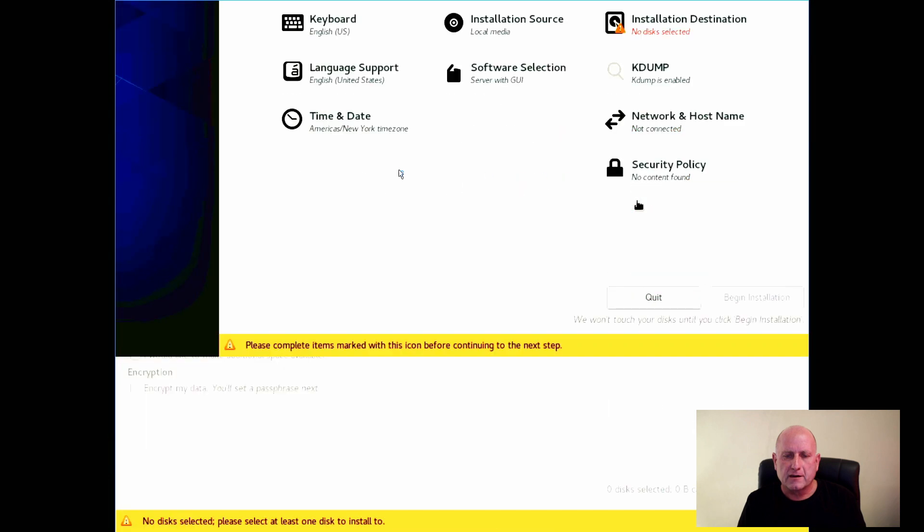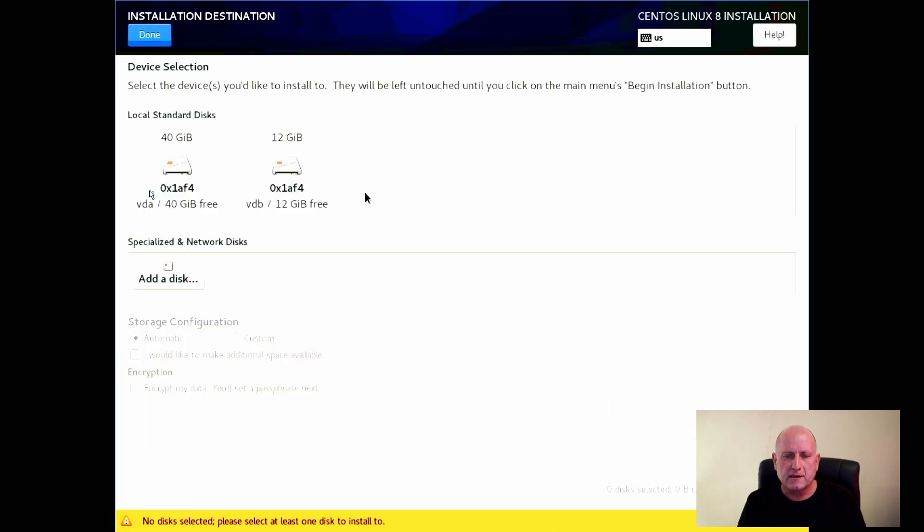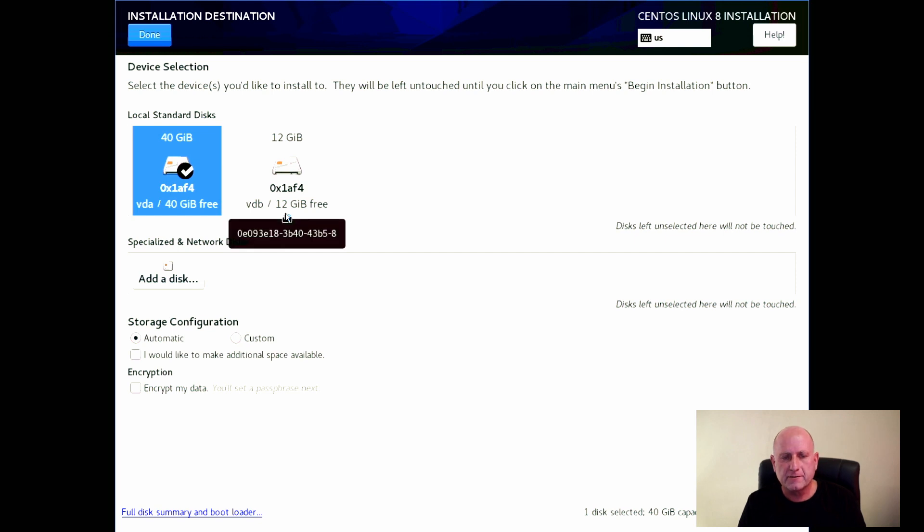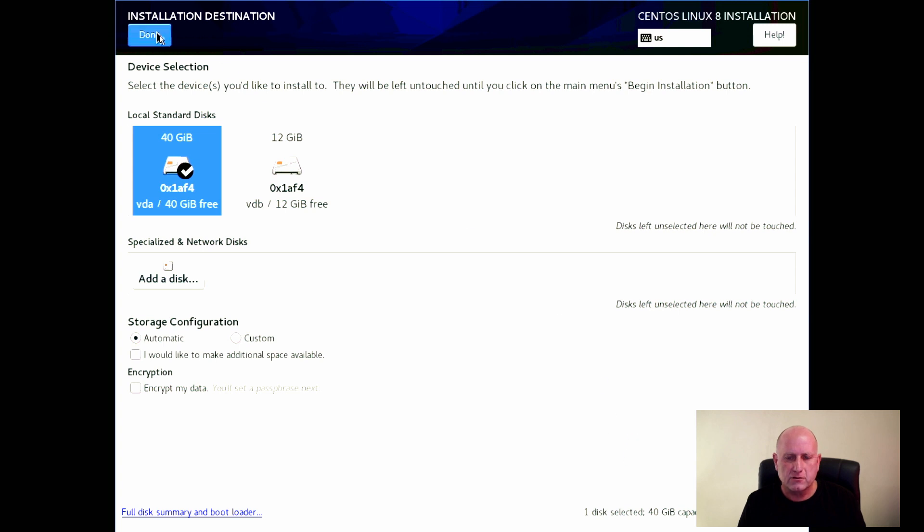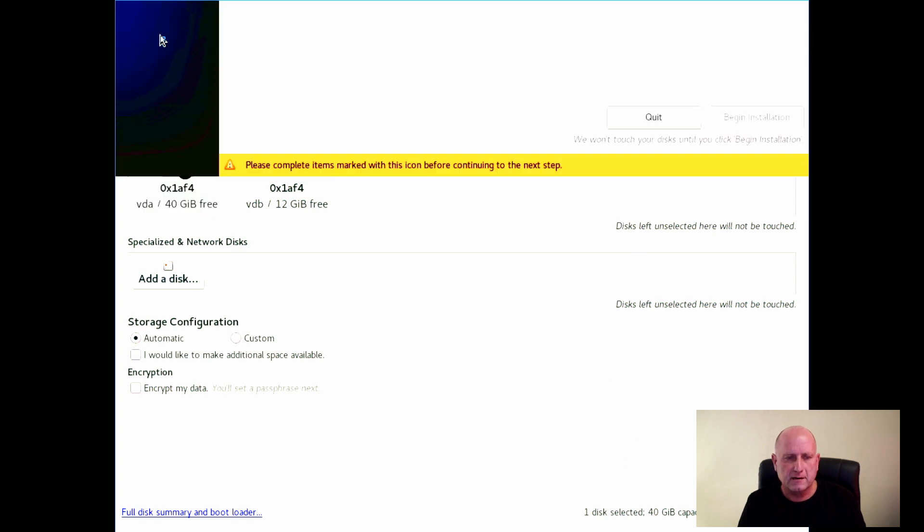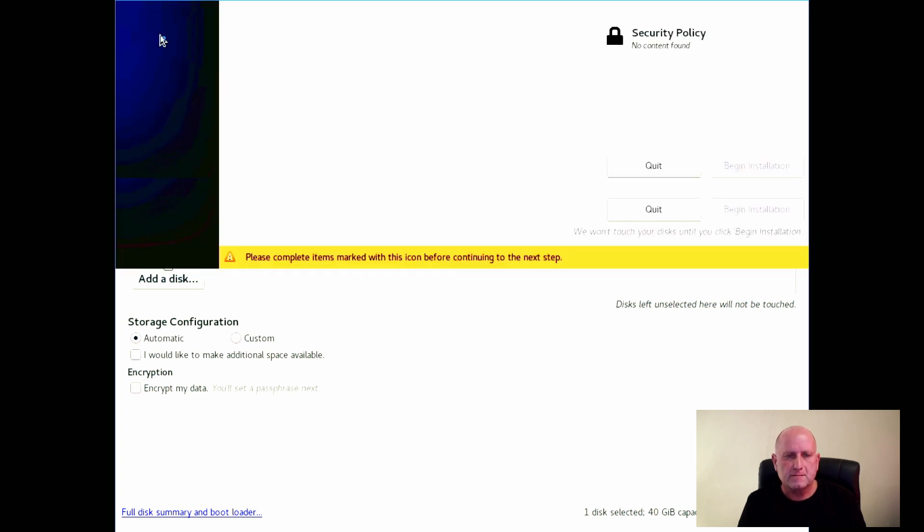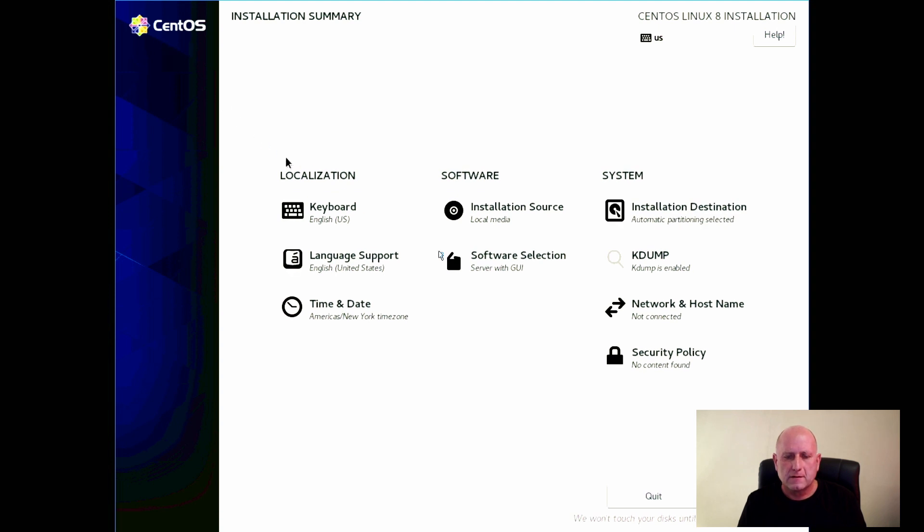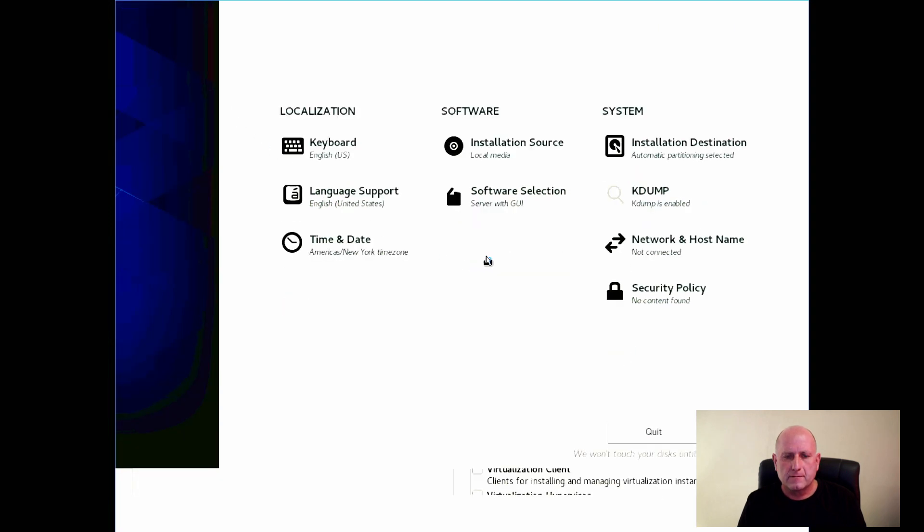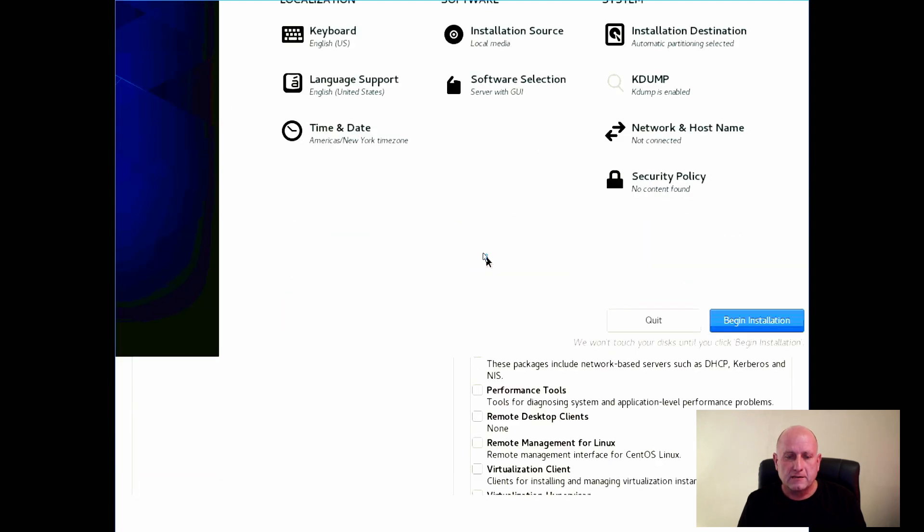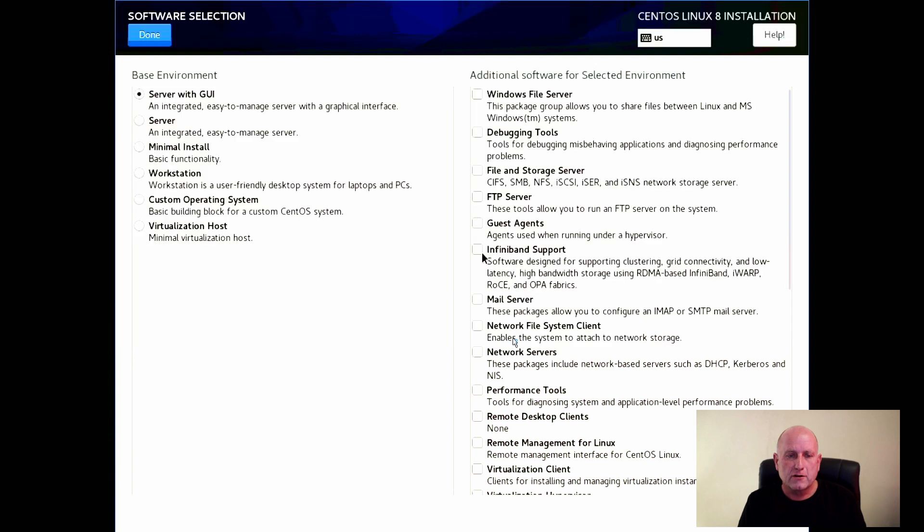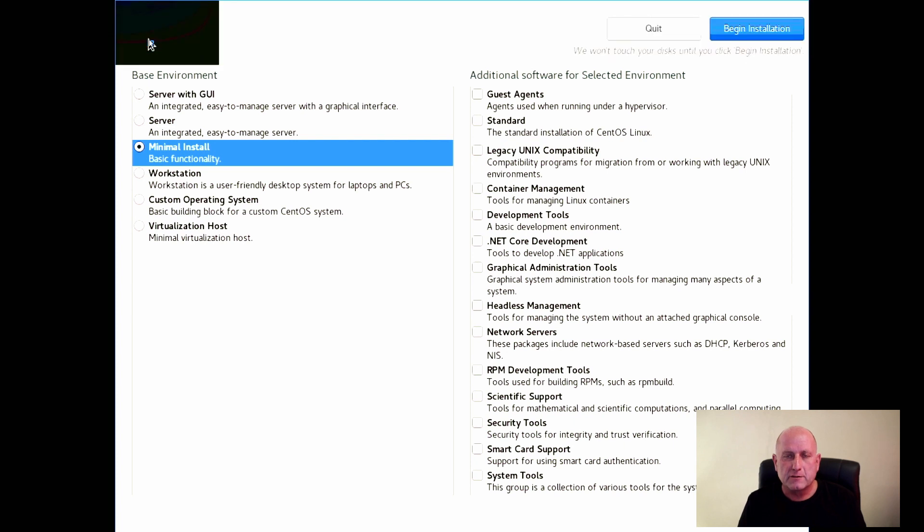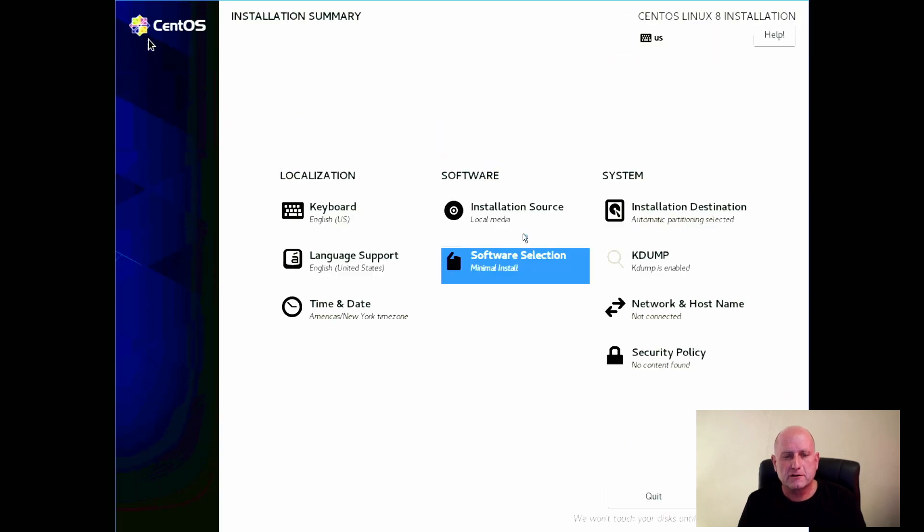So you go over here, select installation directory. There's our two hard drives, our 40 gig drive and our 12 gig drive. So 12 gig, let's call it our data drive. And let's actually not install a complete operating system, let's just install a minimal install.